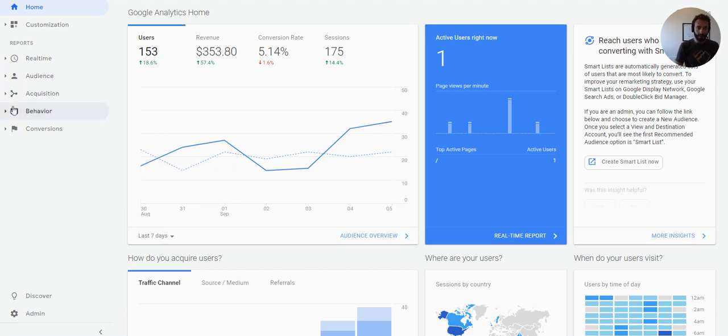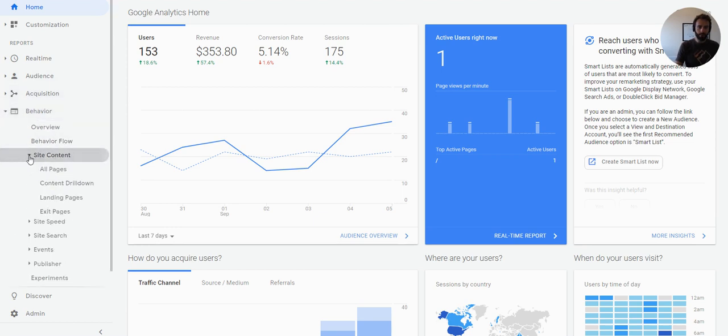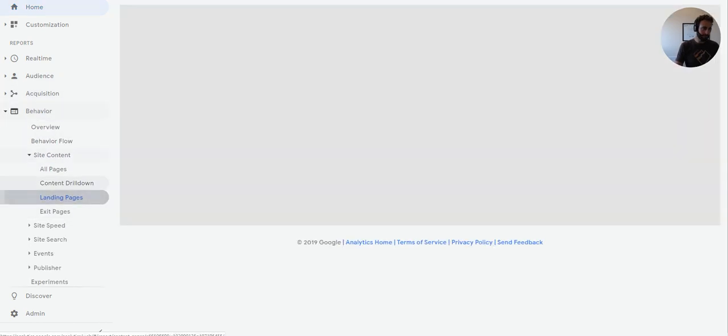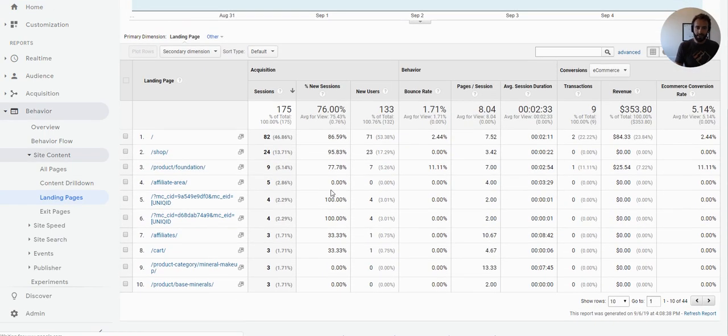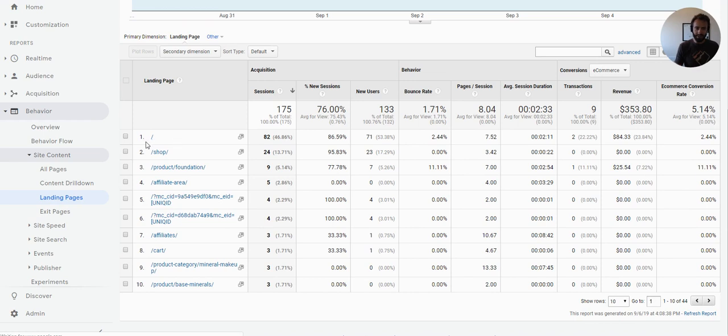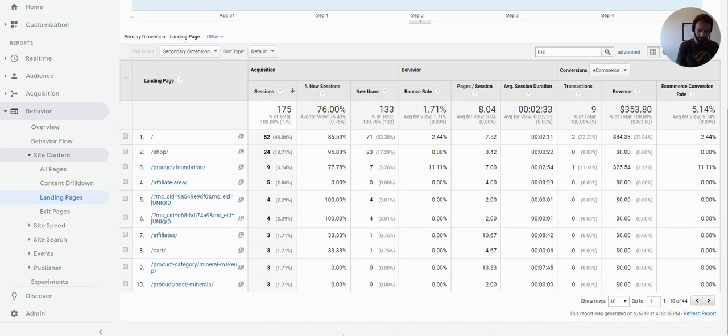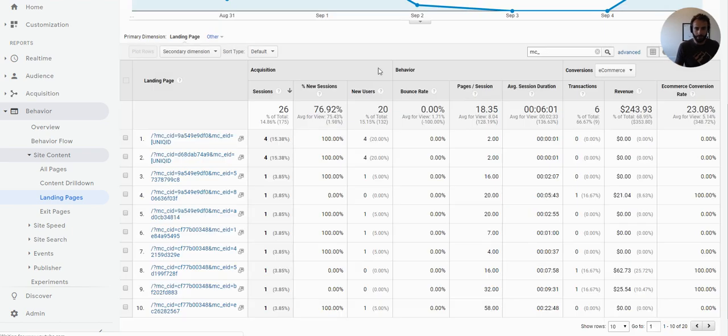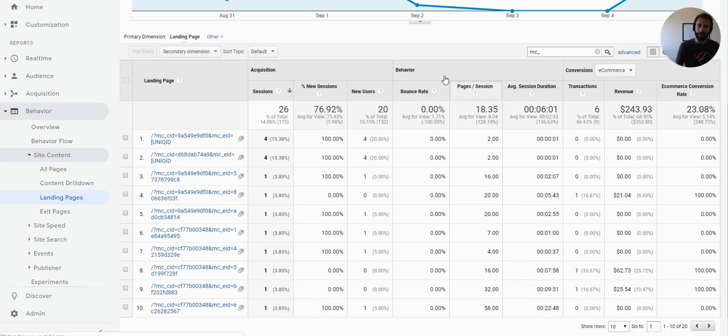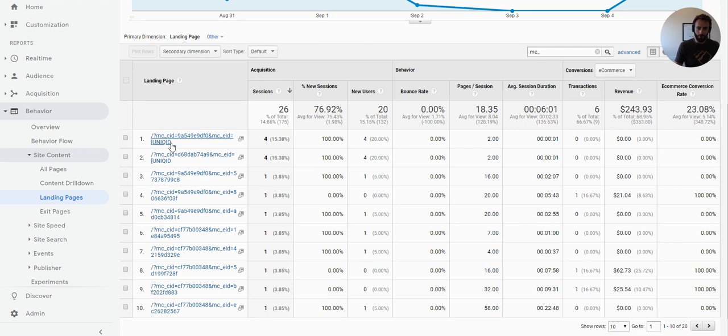So let's look at what that looks like quickly. This is a client that we have that has this issue. We're going to go to site content and landing pages is a good place to start. Now typically a landing page report is just going to show each landing page. What you're going to start to notice in this data is these MC underscore CIDs throughout.